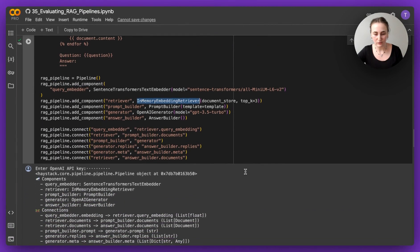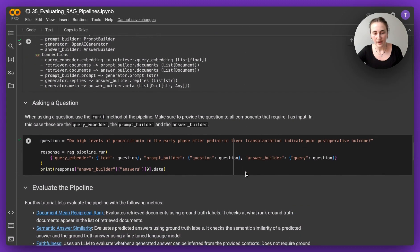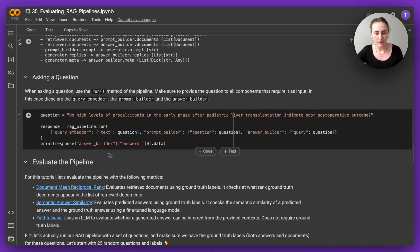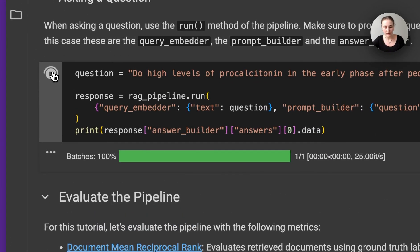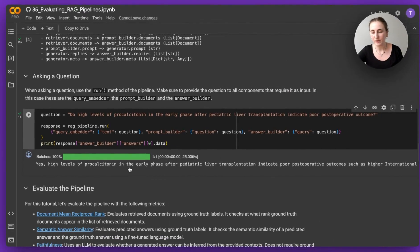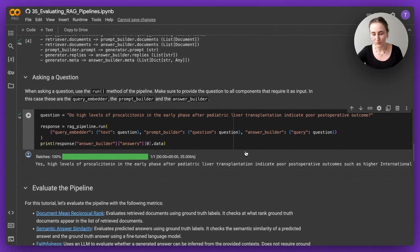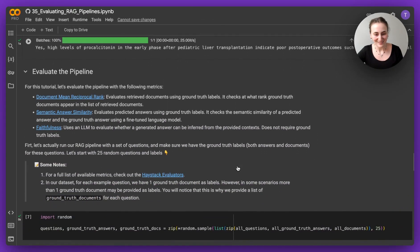I've already got this RAG pipeline up as well, and we can maybe test it with a query. So I run this query, and I get an answer. It's a pretty complicated question.